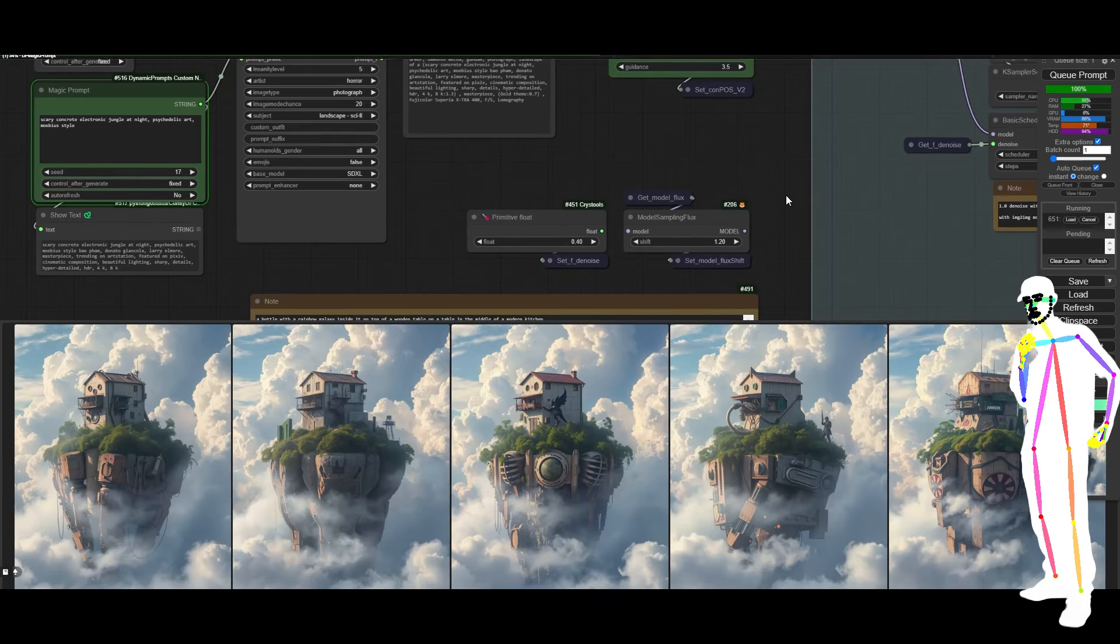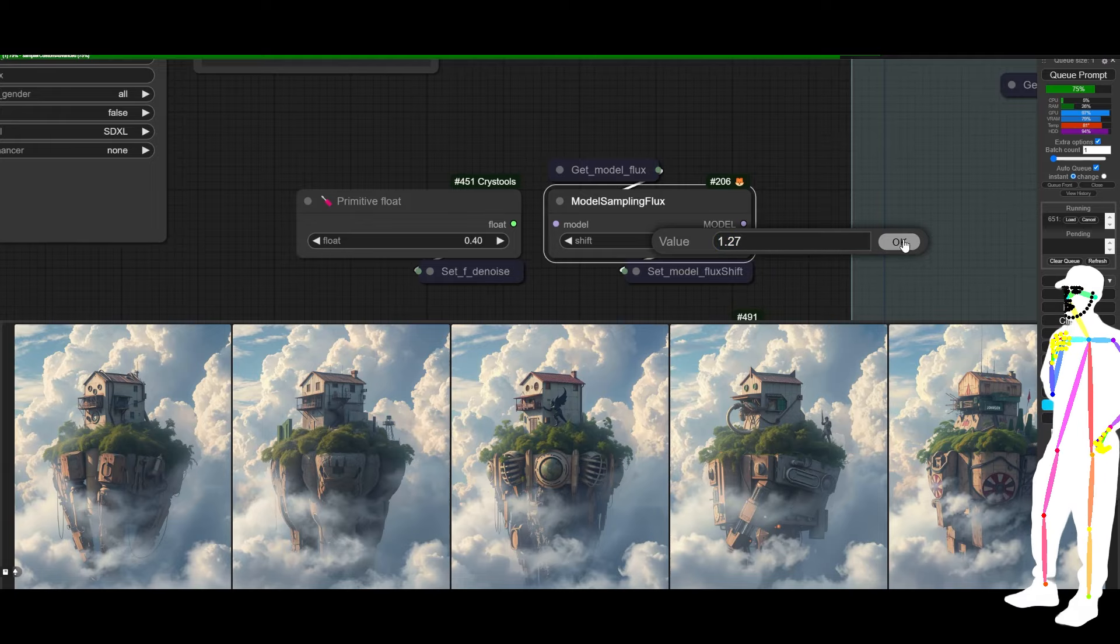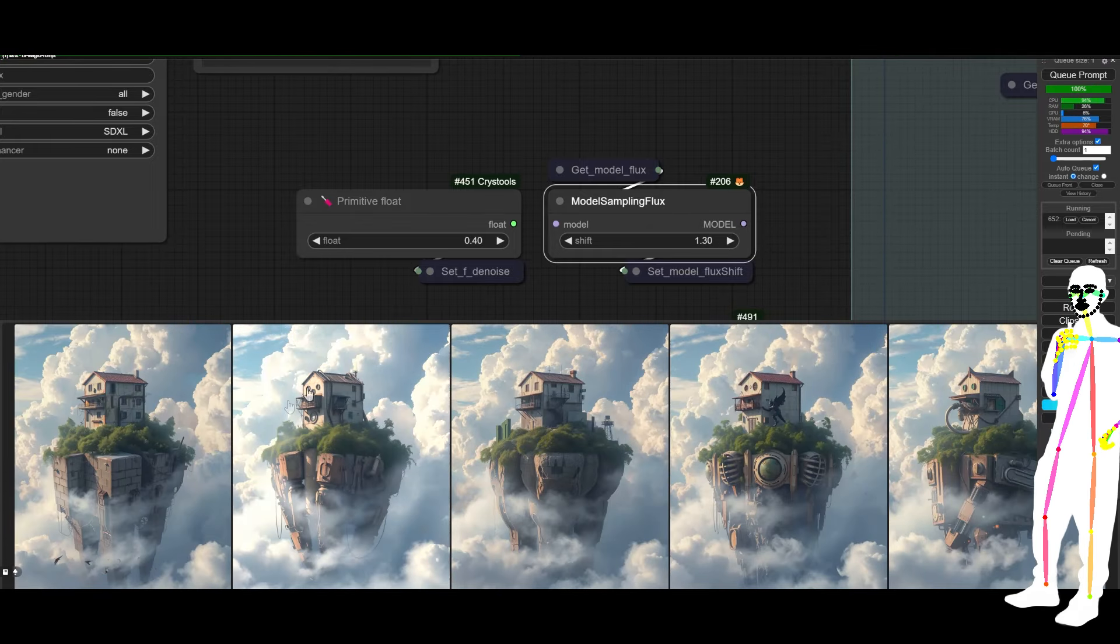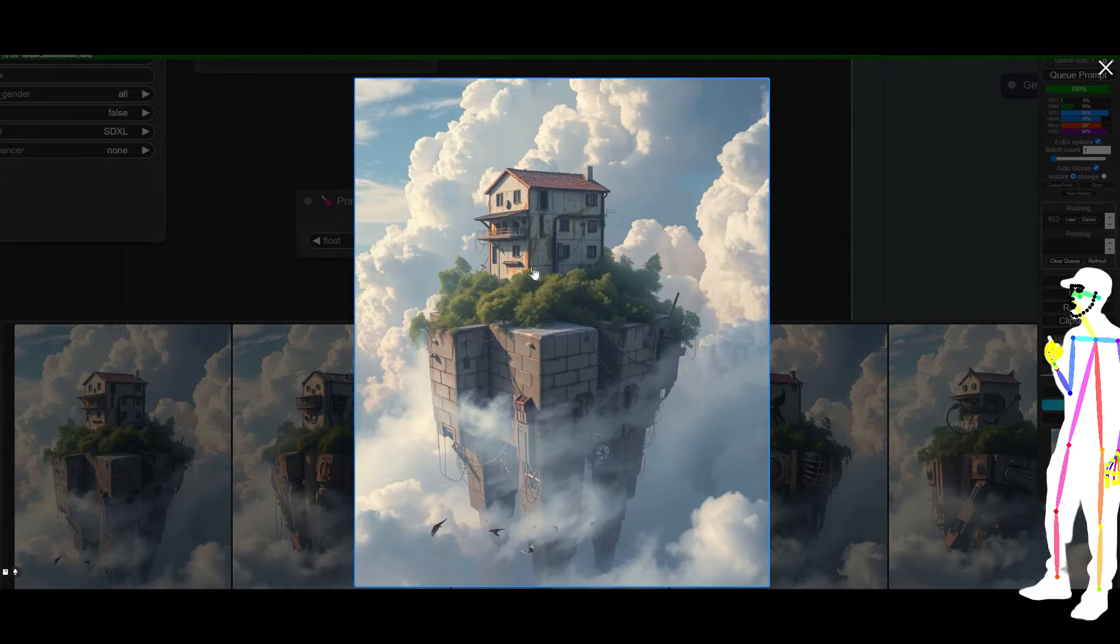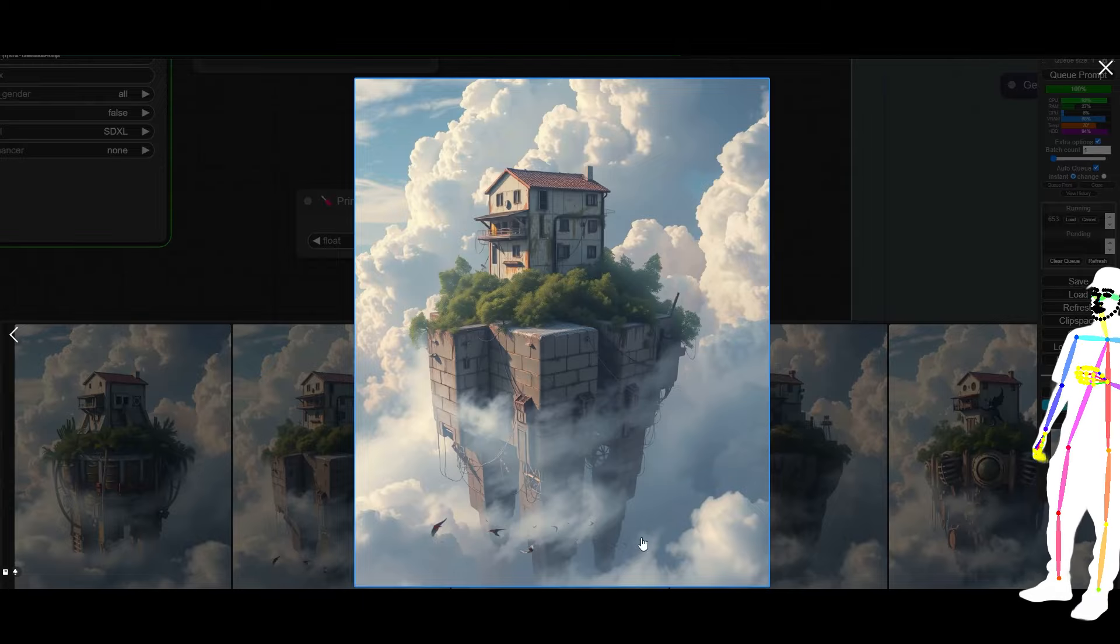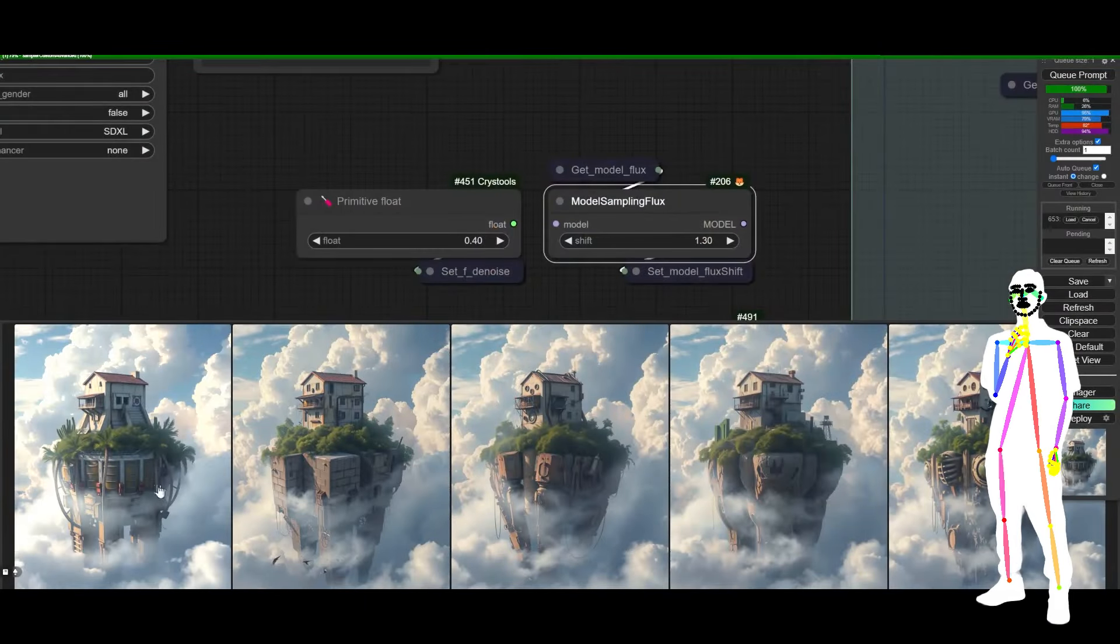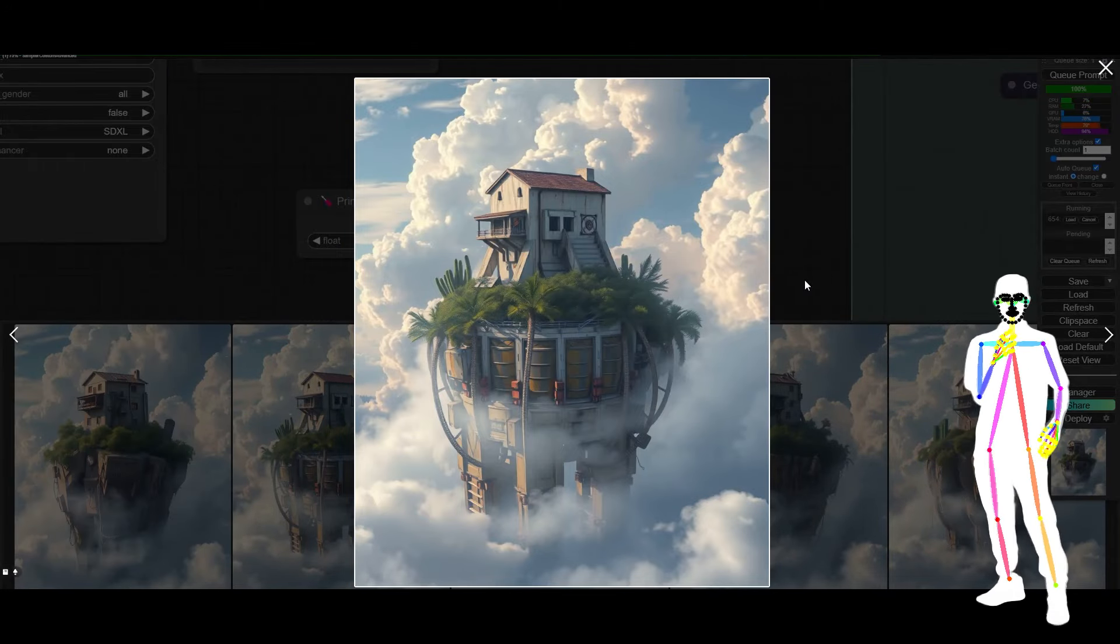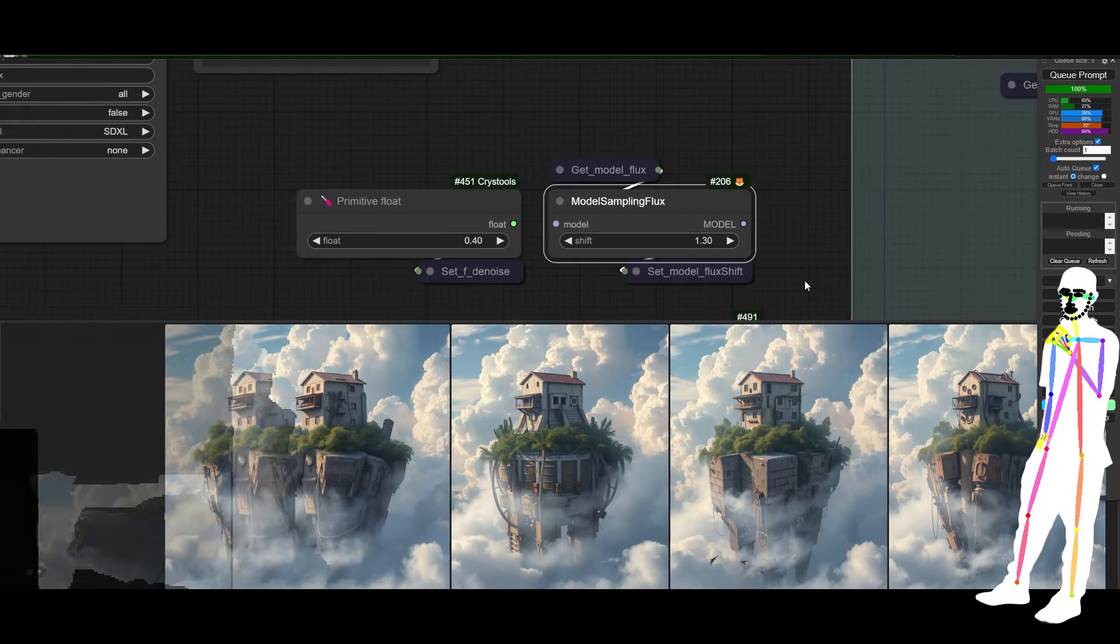Wow. Look at that. Okay. And then obviously we can just increase, increase the shift and look, we're still getting, this is true to the original image, but it's actually higher quality than the original image, much more coherent. It's just better in every way. It's the same concept, but it's just better in every way. And we haven't even looked at high res fix yet. That all comes later.